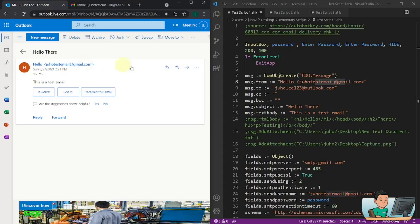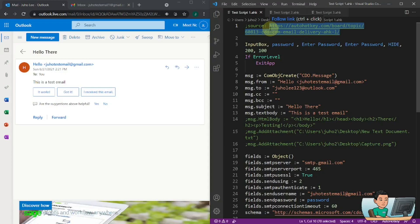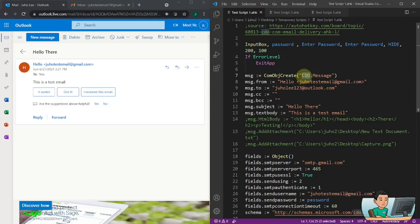This script comes from a URL which is a forum post on the AutoHotkey website, so you can get the script from there, or you can alternatively access my modified version from my website as well. This script uses what's called CDO — Collaboration Data Object — which is a Microsoft technology for building messaging or collaboration applications, and this is what allows us to send emails out without going through an email client like Microsoft Outlook.